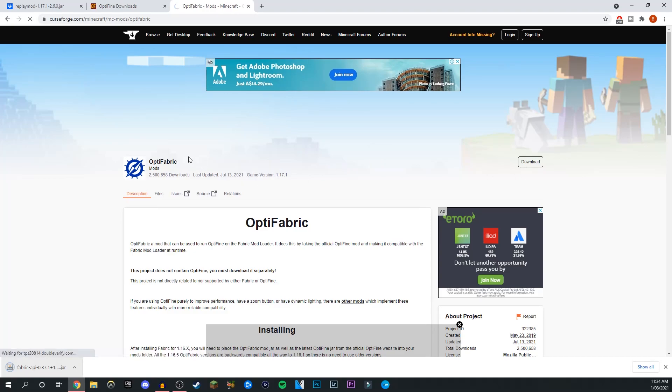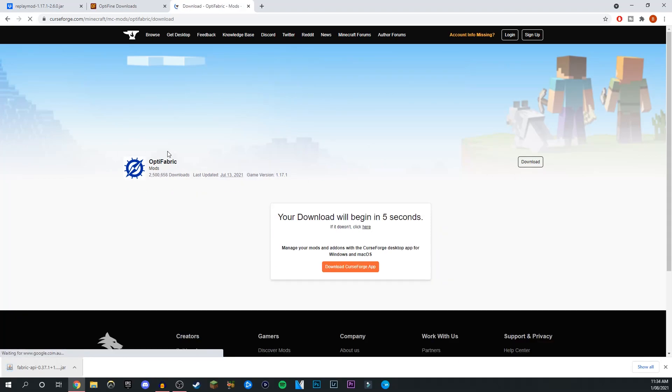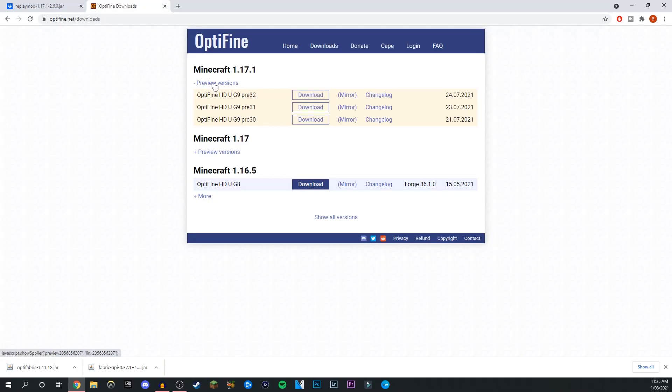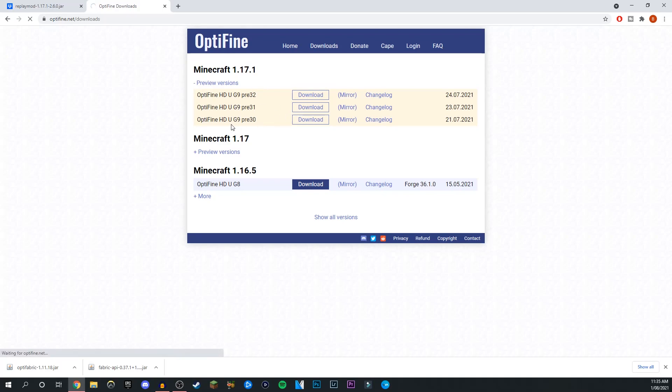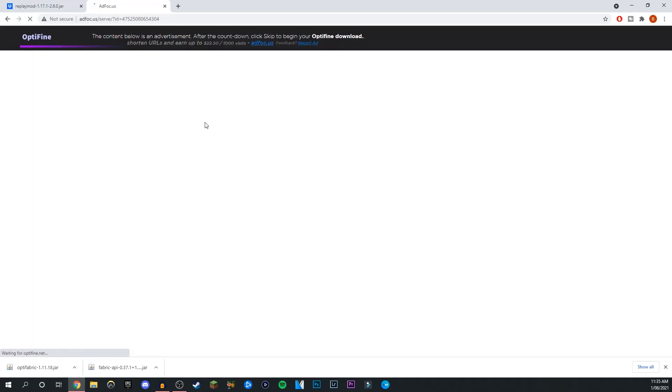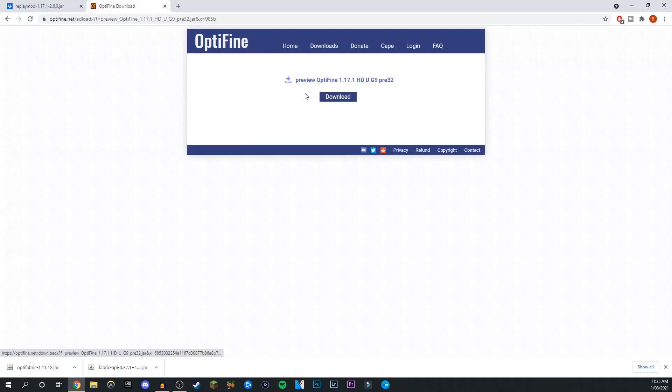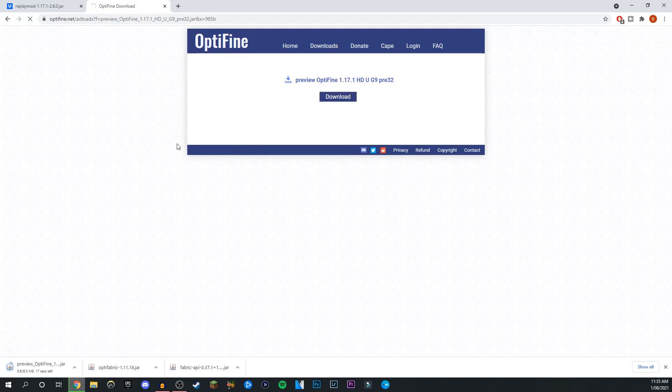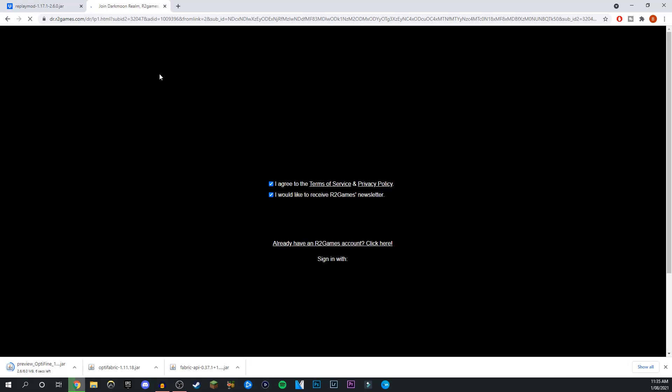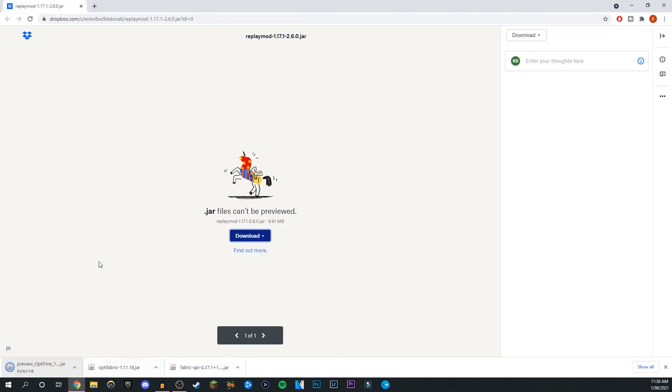We can download Optifabric. This means that Optifine will be able to talk to the Fabric API launcher. On the Optifine page, go down under 1.17 or whatever version you're currently on and download the latest version. If this doesn't work, you can click the mirror link and download through that. As you can see, we have it here. Click download on that one, let it finish, and click keep.